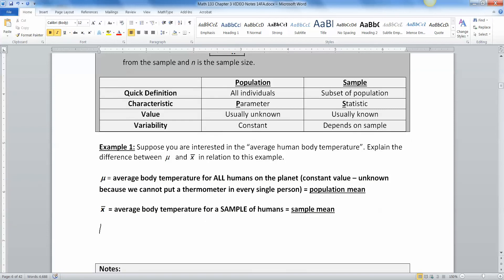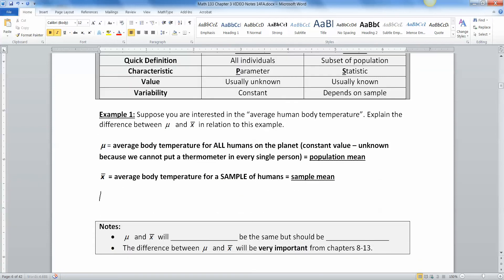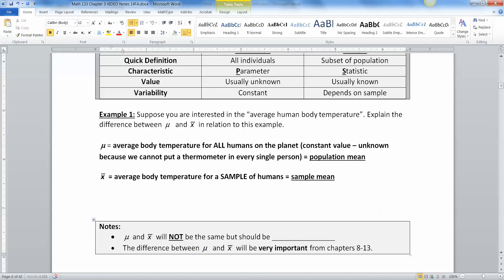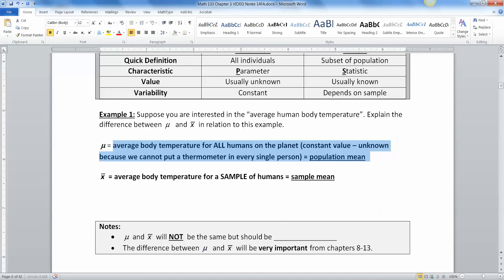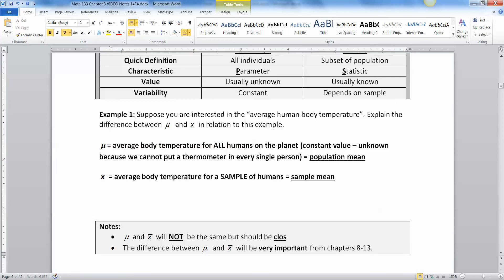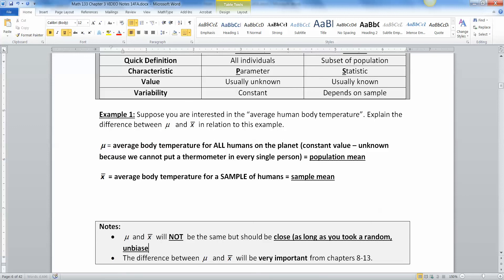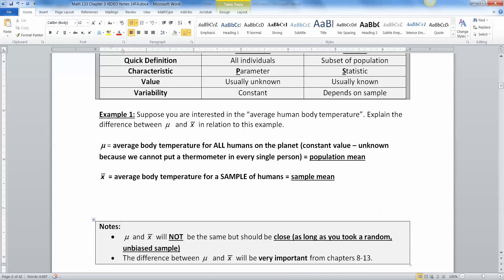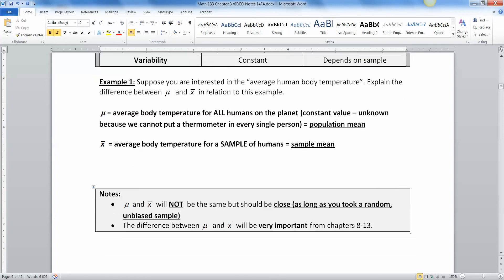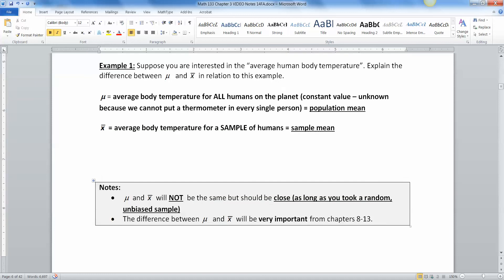So this is the sample mean, and this is the population. Now, what do we have to say about the two of them? Mu and X bar will not be the same. They won't because this is for everybody on the entire planet. And this is just for this group of people you got. But they should be close.